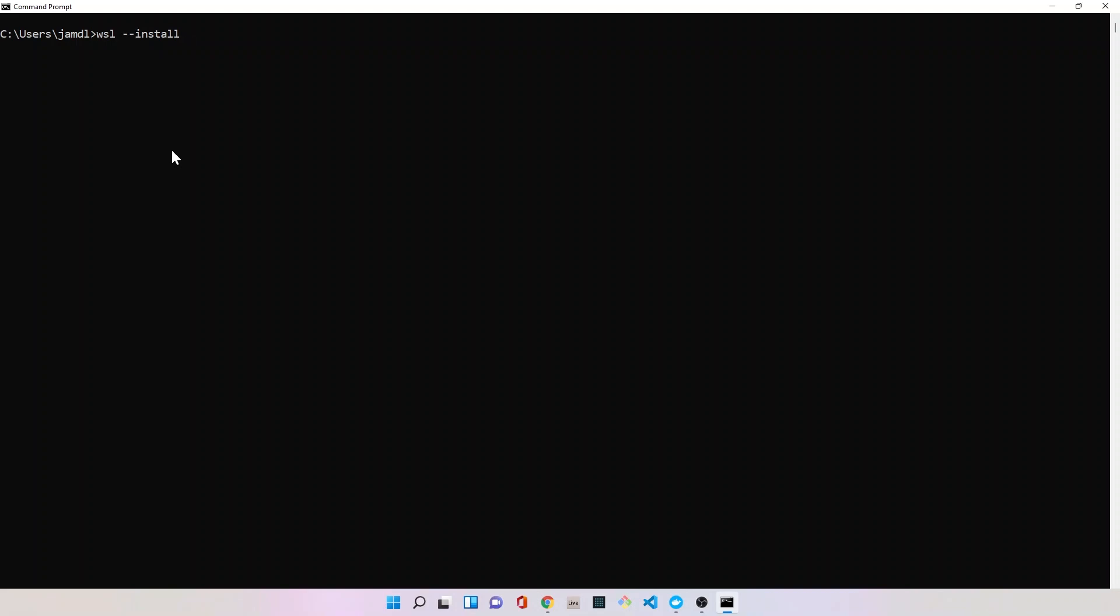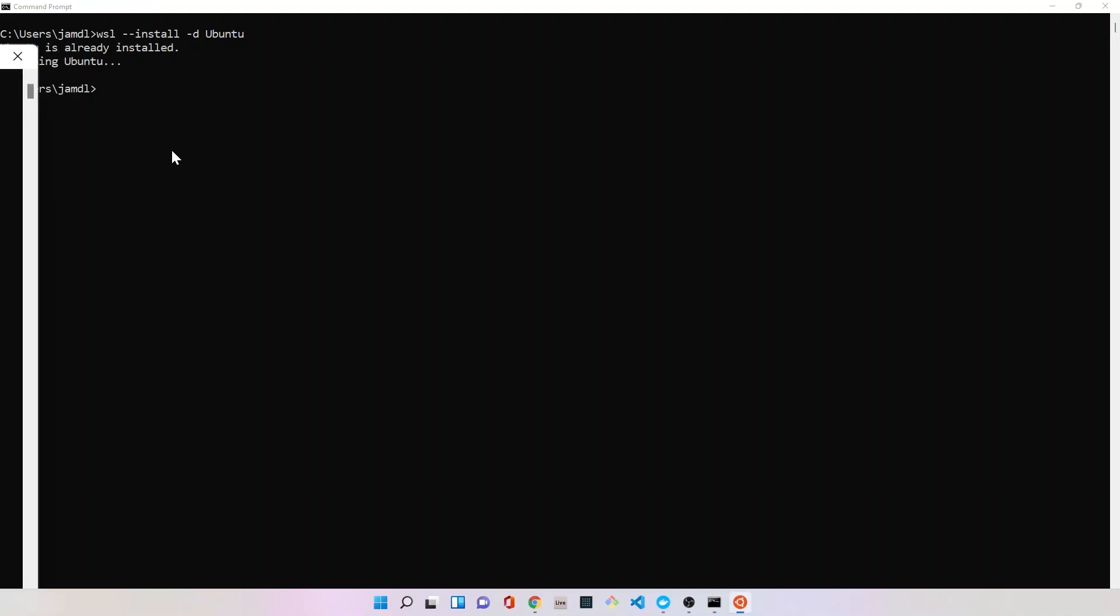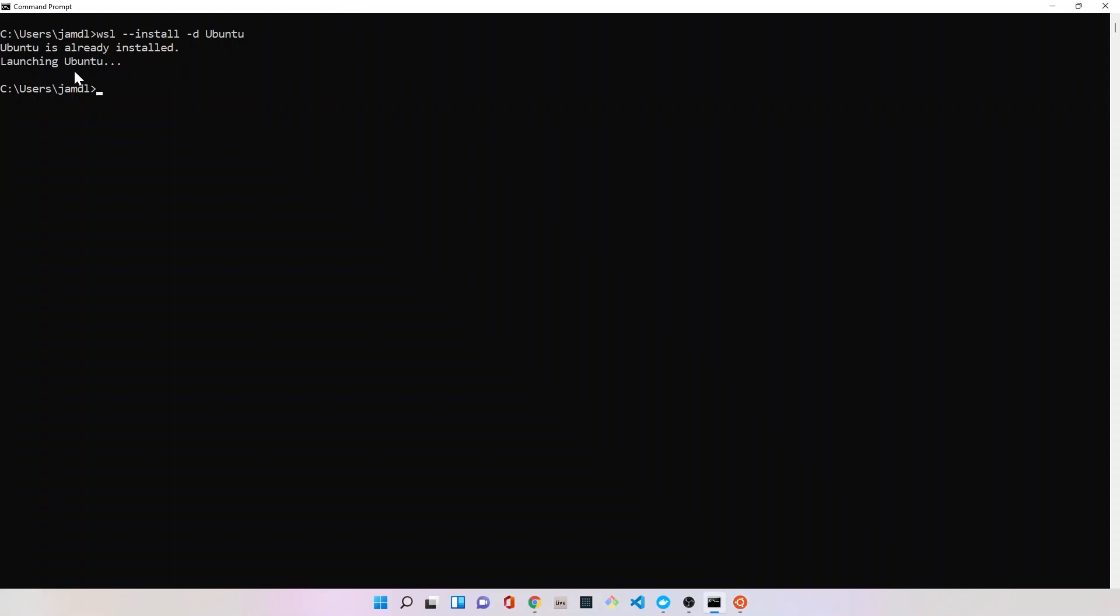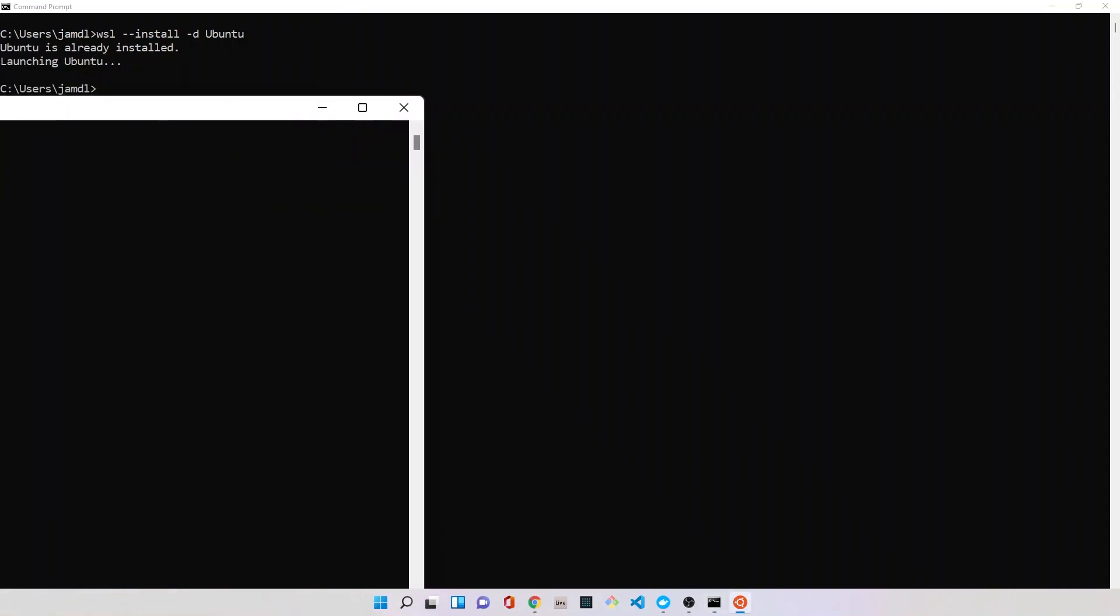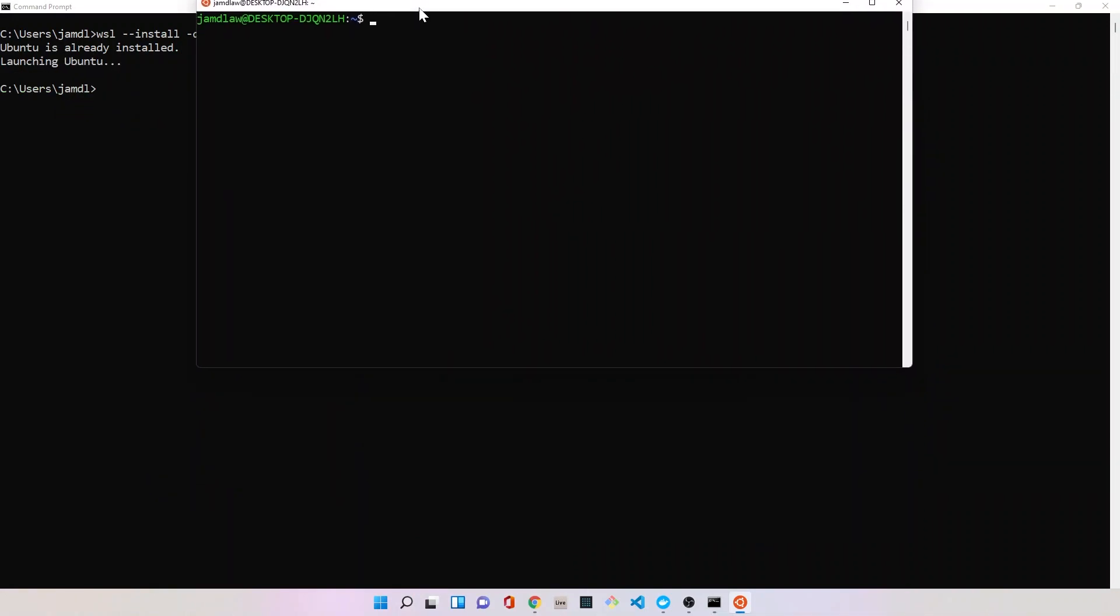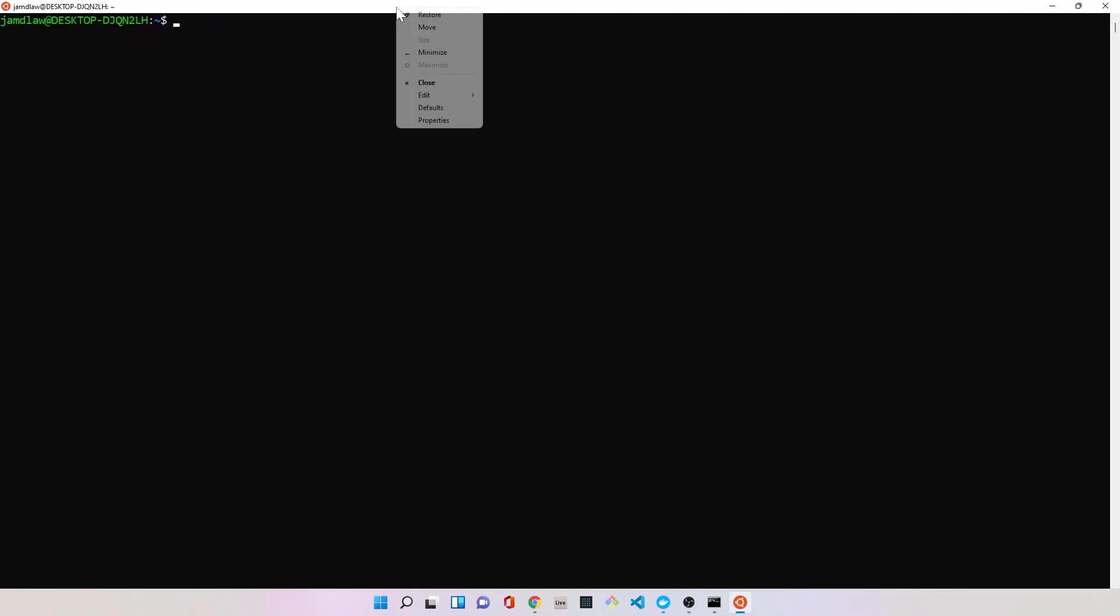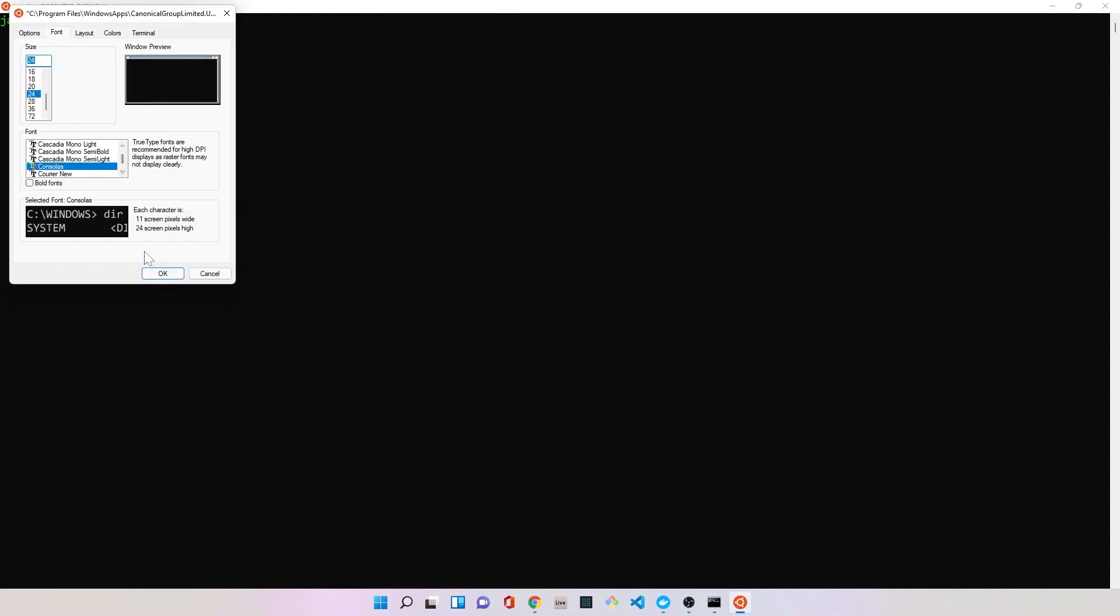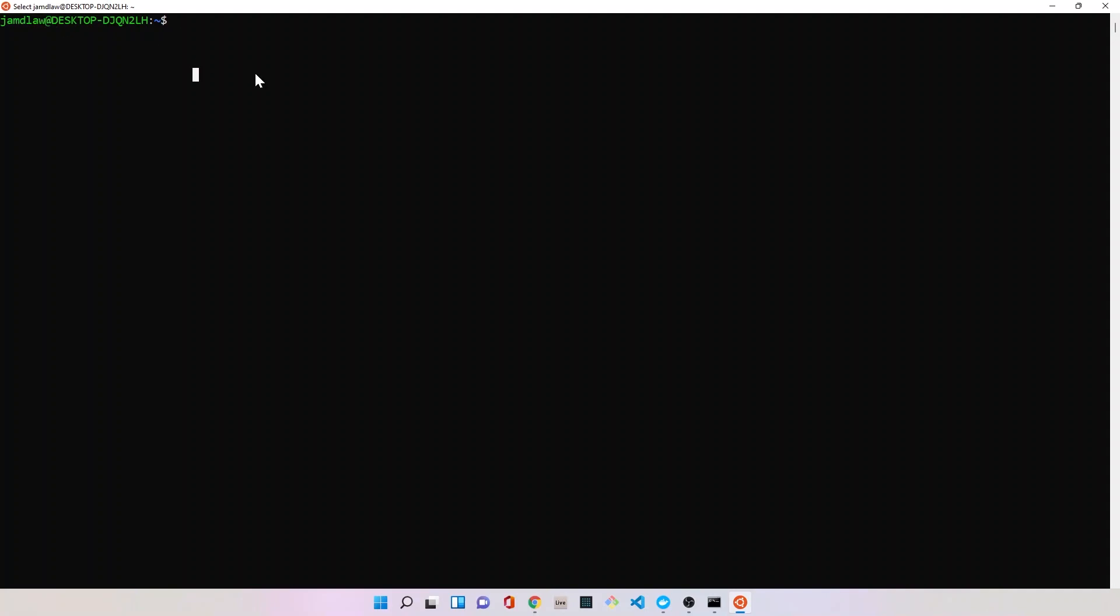I'm going to type in WSL and enter, and I always get this error message. So what I typically do is WSL dash dash install, which you're only supposed to have to do the first time, but for whatever reason it seems like I have to do this every time. So WSL dash dash install dash D and then Ubuntu. I'll hit enter and it will give me this message that tells me Ubuntu is already installed and launching Ubuntu. This is actually what we wanted to get to—a screen that will look like this.